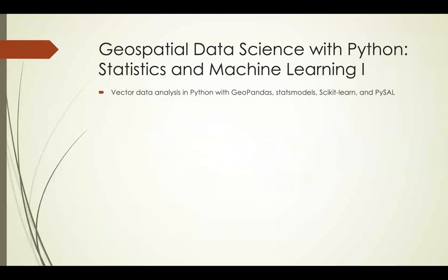This course is about Vector Data Analysis in Python using Geopandas, Stats Models, Scikit-Learn, and PySAL.